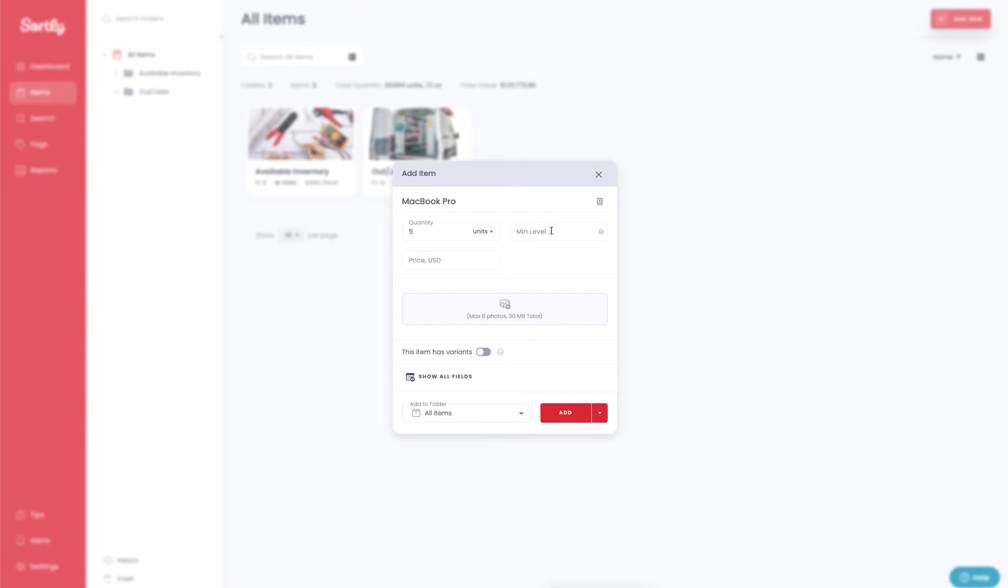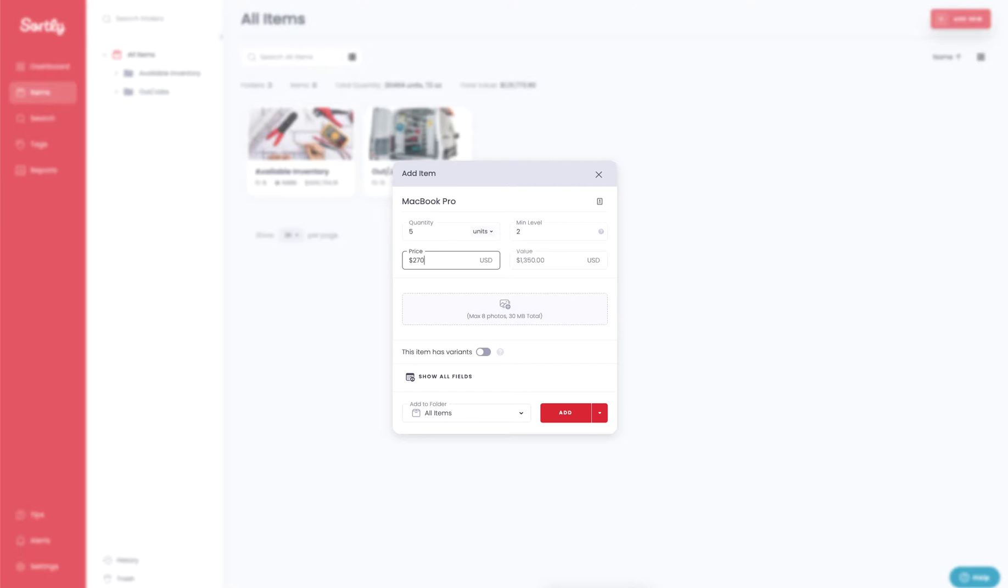To the right of this you have an opportunity for a min level. So we can set a min level of 2 as an example and you can also go in and add a price field. So I will put $2,700. It'll automatically calculate the quantity times the price to give you the total value of that item.